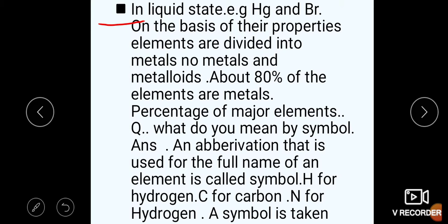We have discussed the distribution of elements in three states: solid, gases, and liquid. On the basis of their properties, elements are divided into metals, non-metals, and metalloids. About 80% of elements are metals.